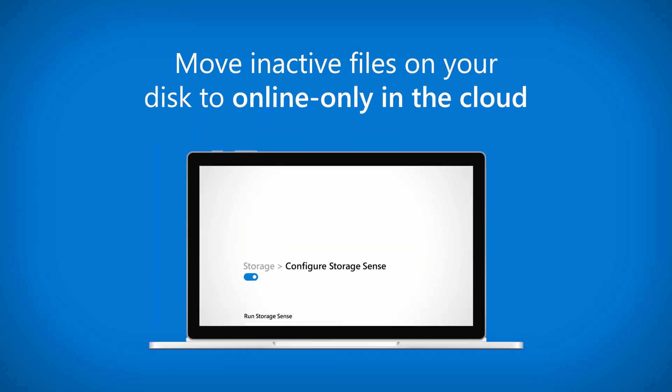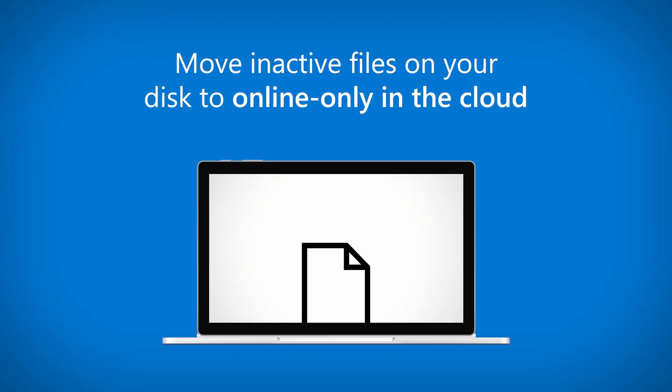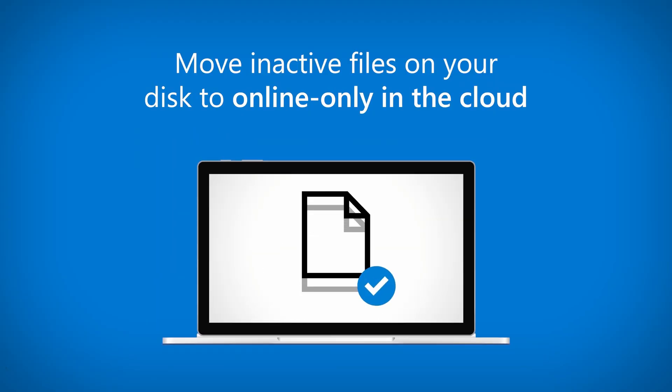And optionally, you can have Windows use OneDrive cloud back data to free up space on your drive, but keep the files local to your device. Confused? Keep watching and I'll show you how that works.